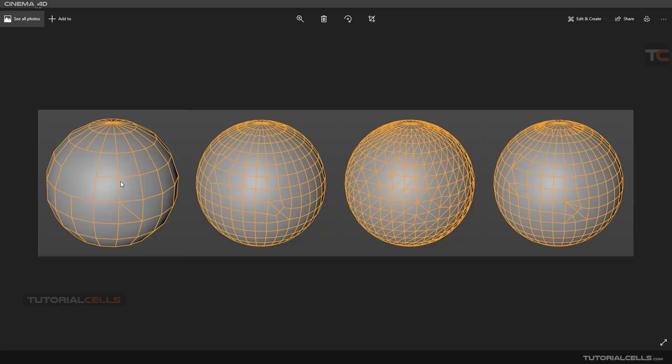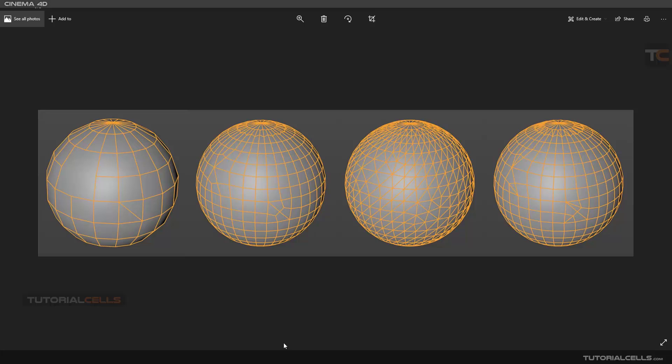As you can see, this is different modes of subdivision. This is Catmull-Clark, this is loop, and this is opposite. As you can see, these two have different behavior in different situations. For example, the cutting here—the topology and algorithm is very different.